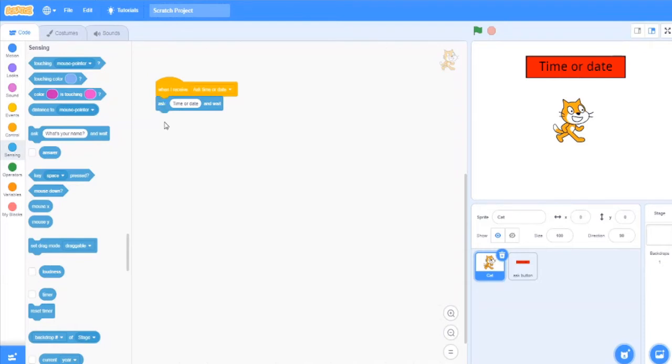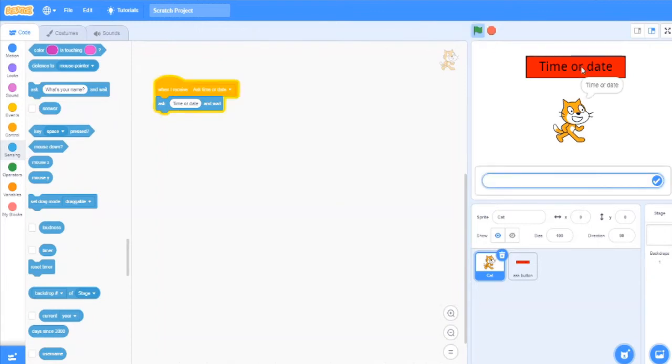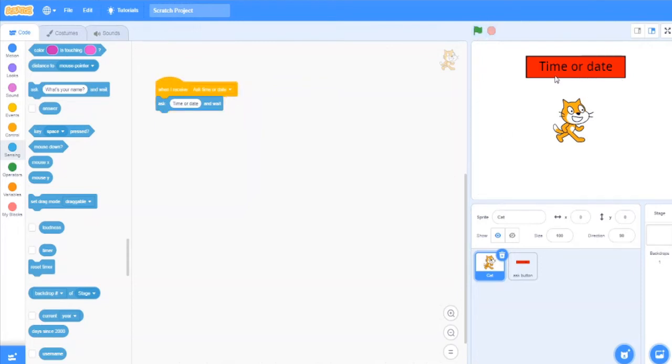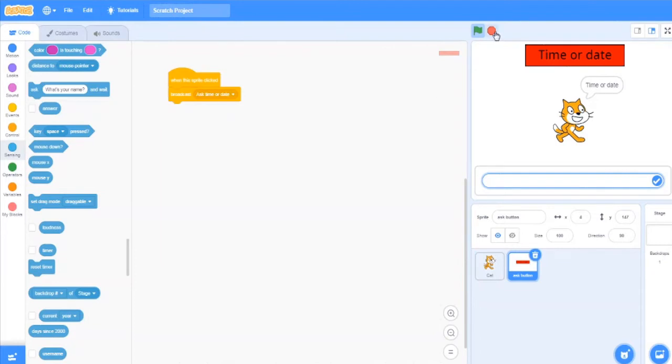So now after that, this sprite will ask time or date. So let's see what happened till now. I will click on the time or date button - it asked time or date. So here we have to tell our answer, but till now we don't have any code for that.